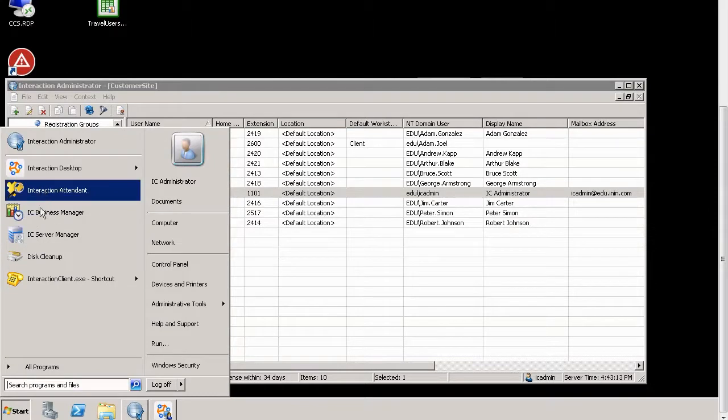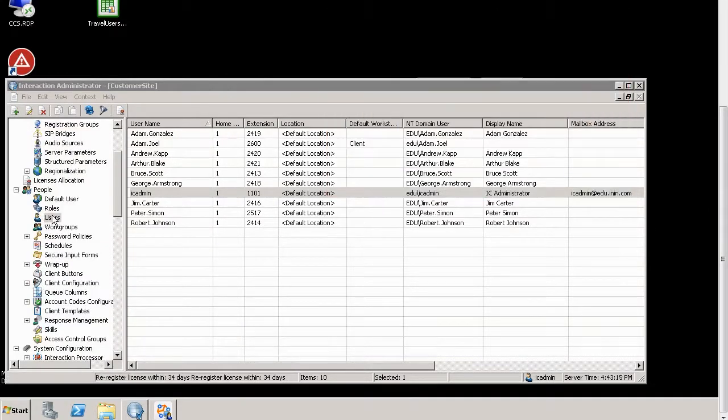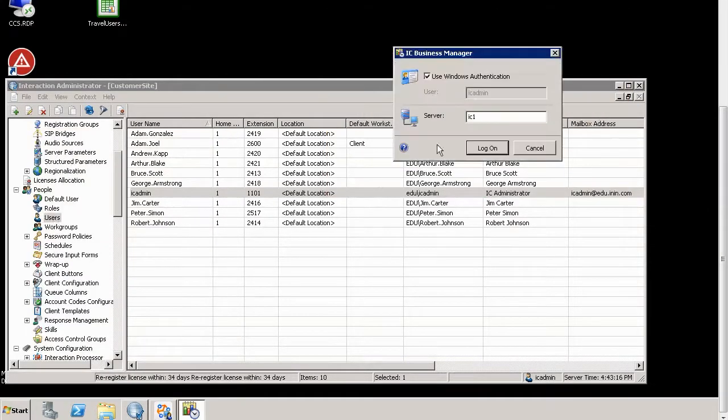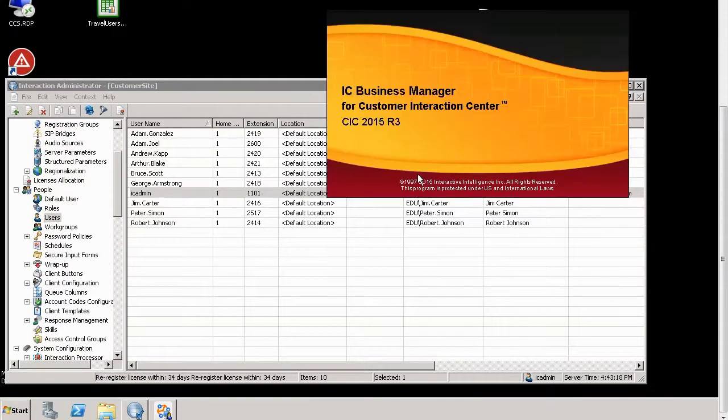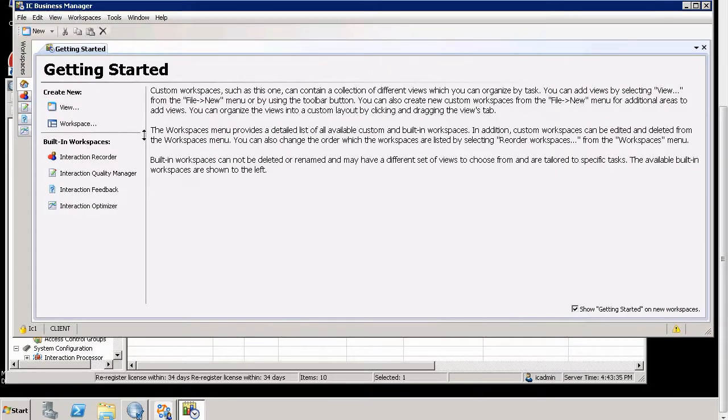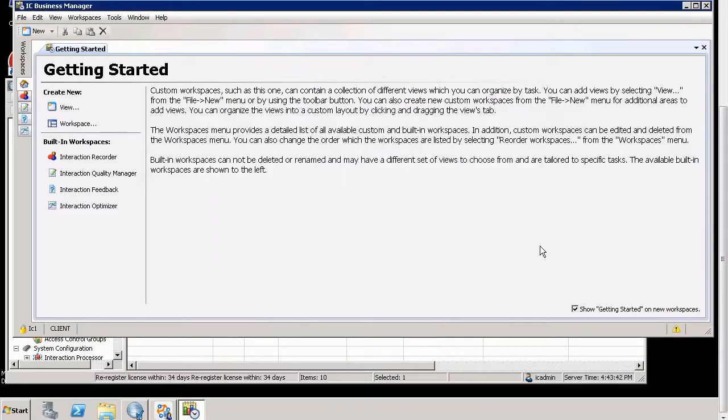I go back. I relaunch Interaction Center Business Manager. I log on. And now that we are in here, we see all of these built-in workspaces. Now if I go click Module Management, which, by the way,